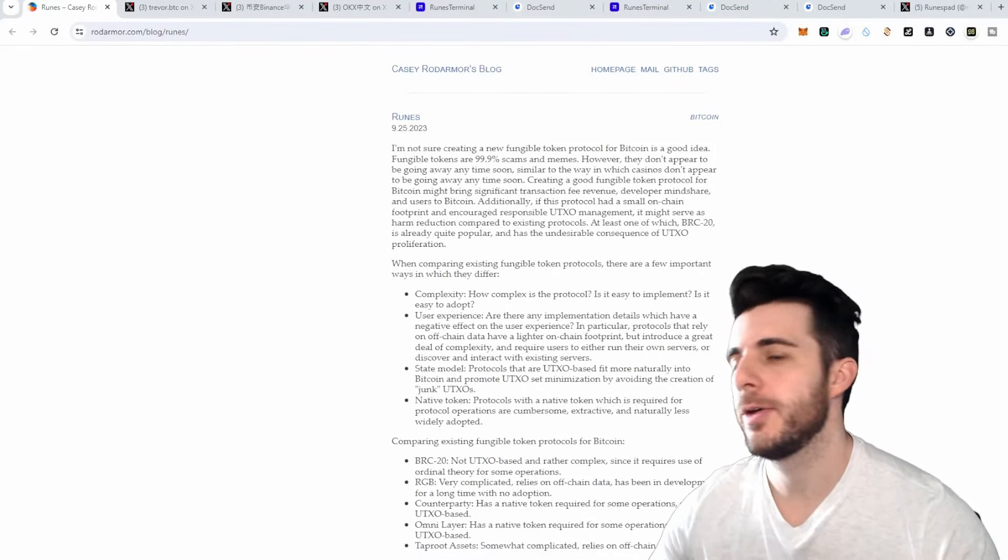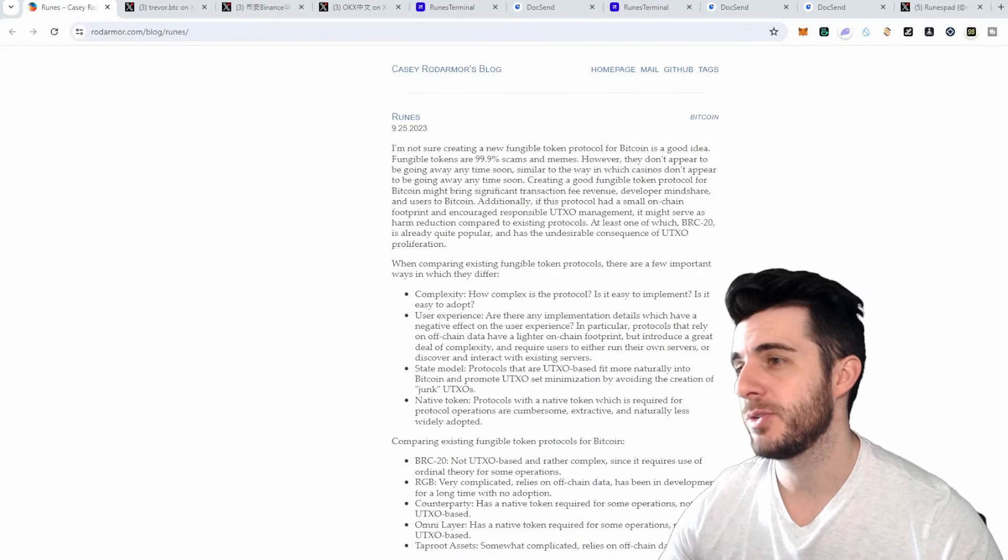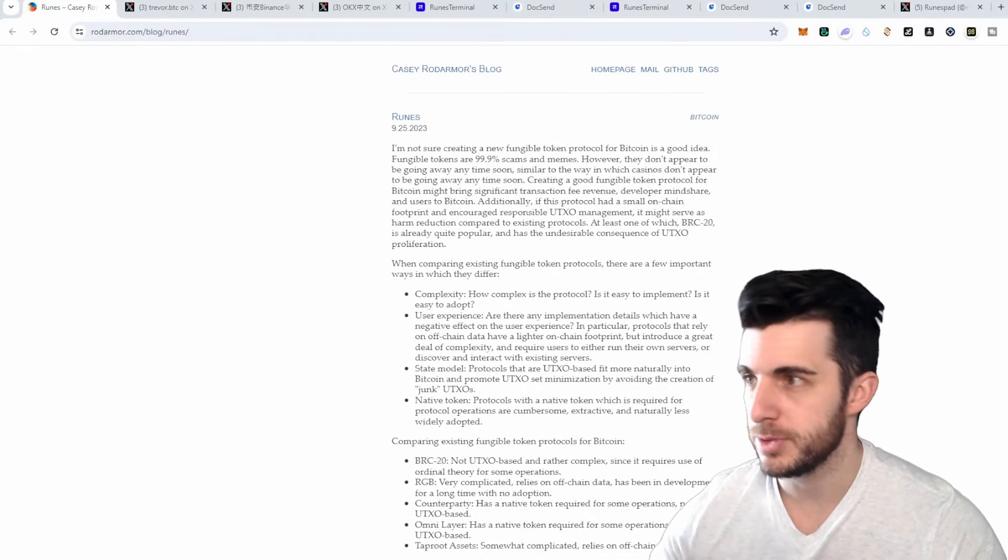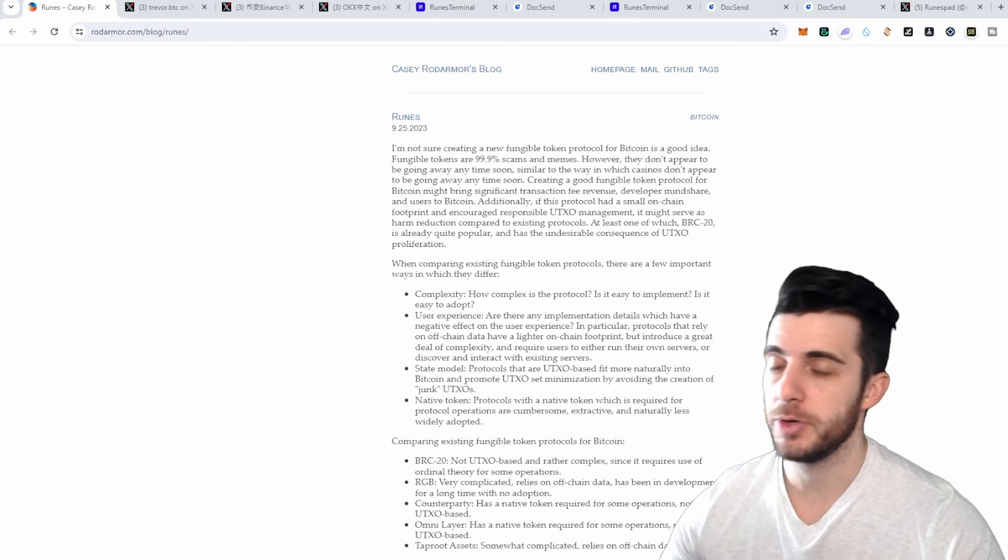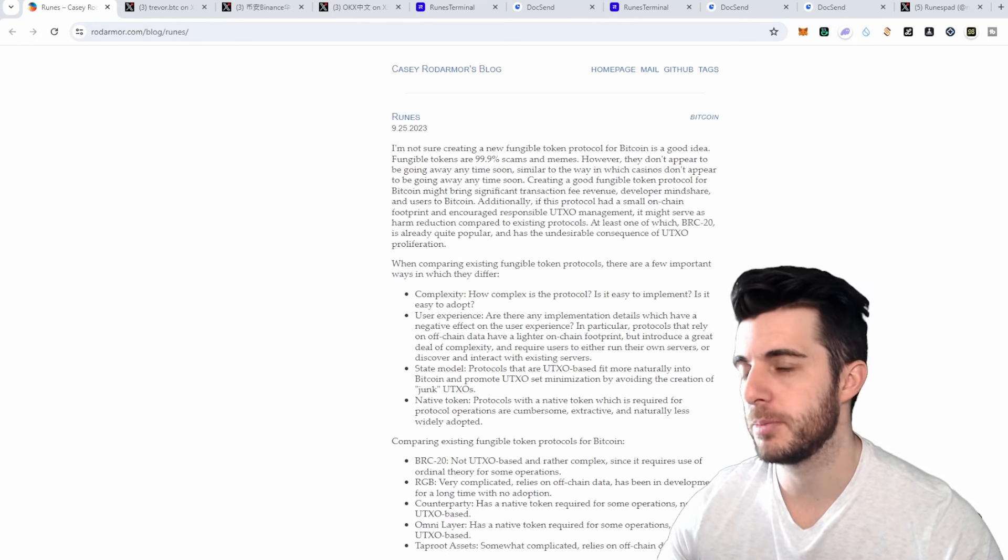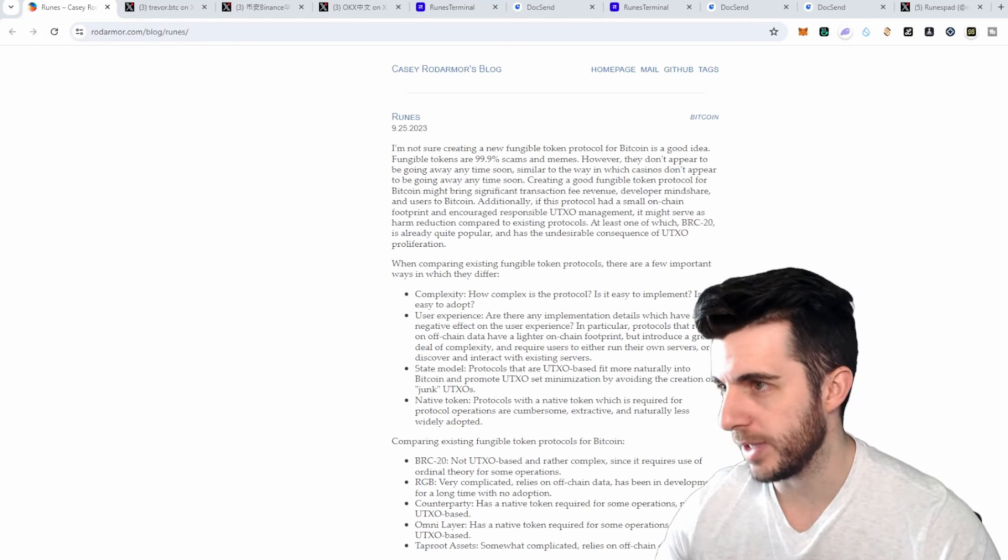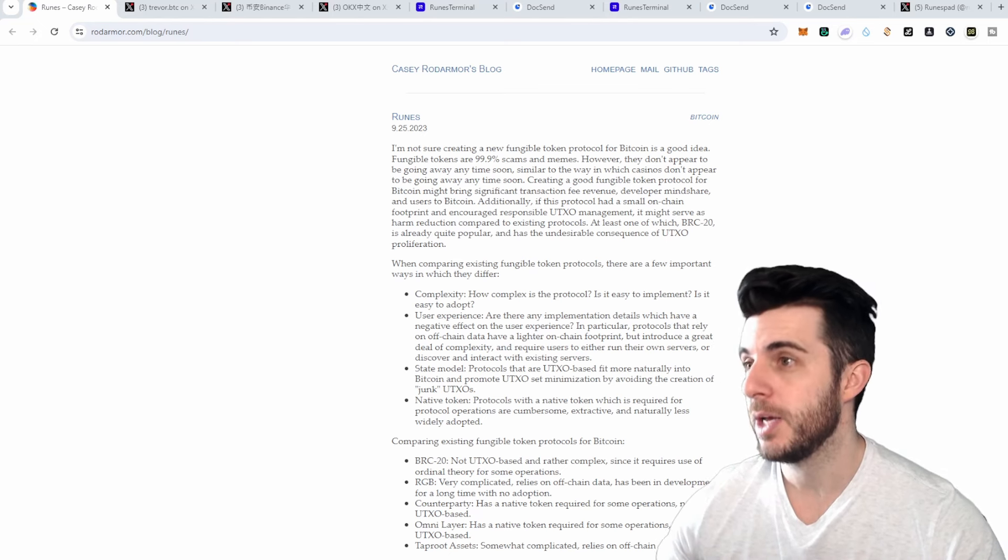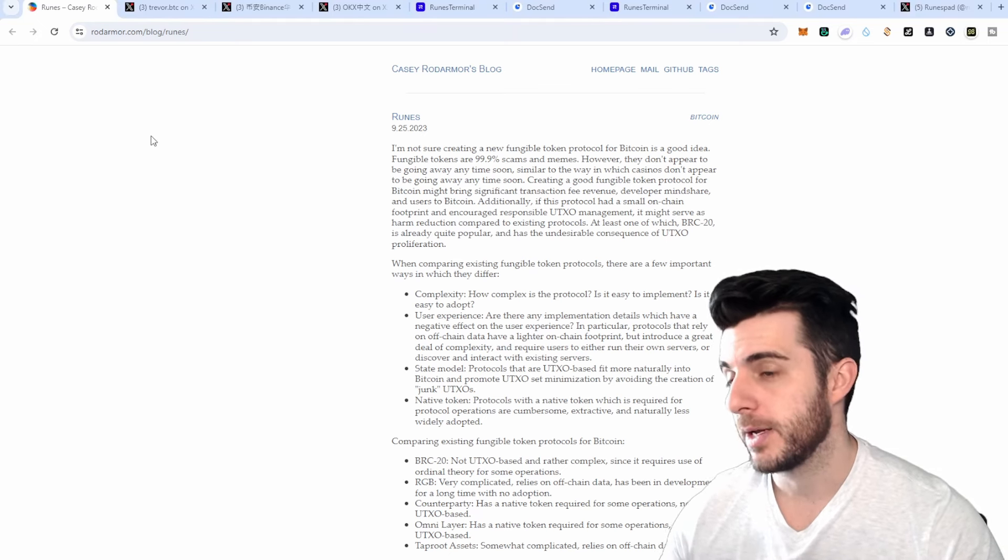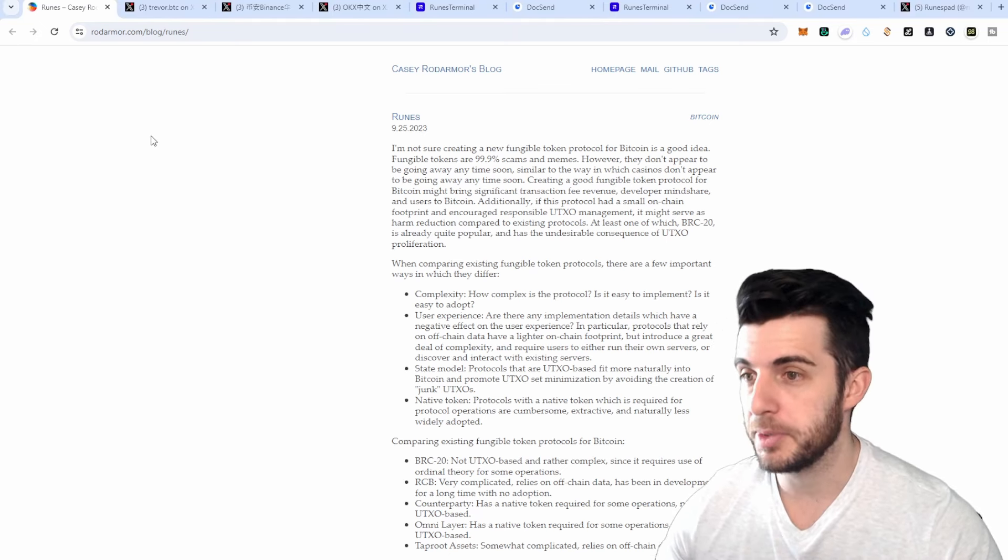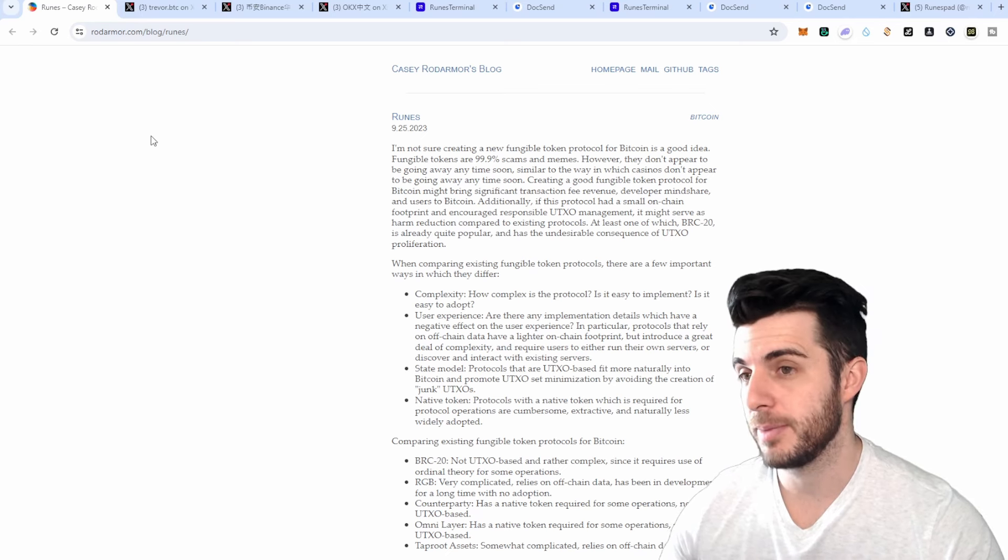Hey everyone, Pressito here. In today's video I'm going to be talking about Runes, which I'm sure some of you have heard of already, especially if you are involved in the BRC20 or SRC20 space. It looks like it's going to be quite popular and is really becoming quite hyped.